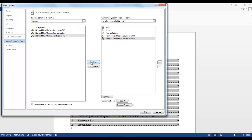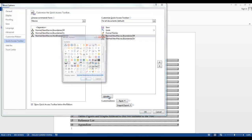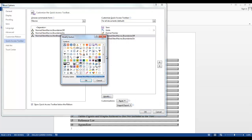Now let's give them some icons and change the names. Highlight the macro, select Modify. Since this is Boundaries Off, I want to give it a red box to signify stop. I'm going to change the name, shorten it a little bit, and say OK.